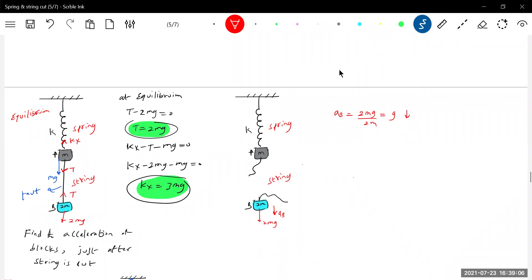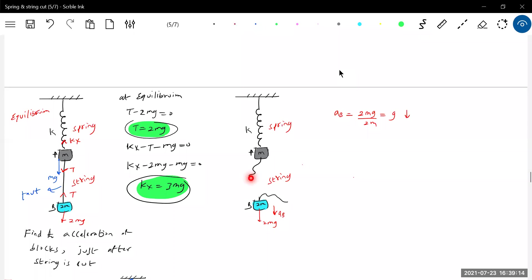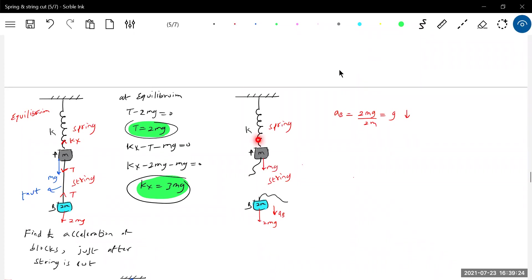Let us come for block A. The tension suddenly vanished. The string I am showing is loose, so no tension will be there here. Then what are the forces acting on the block M? Weight mg. Now anything will happen to spring force?